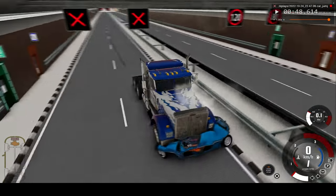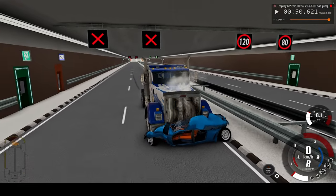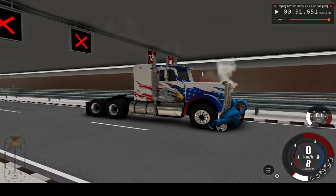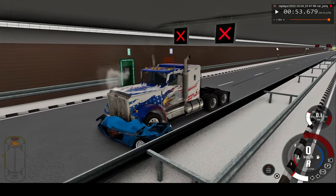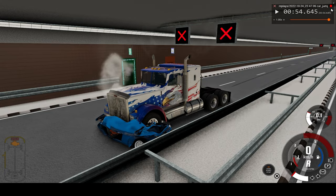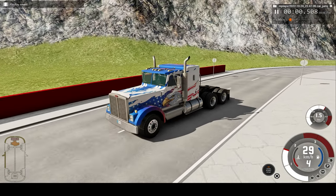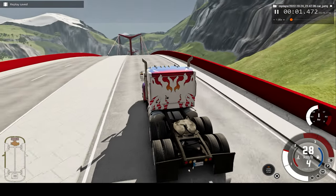Now let's take a look at the car crash in real-time speed.